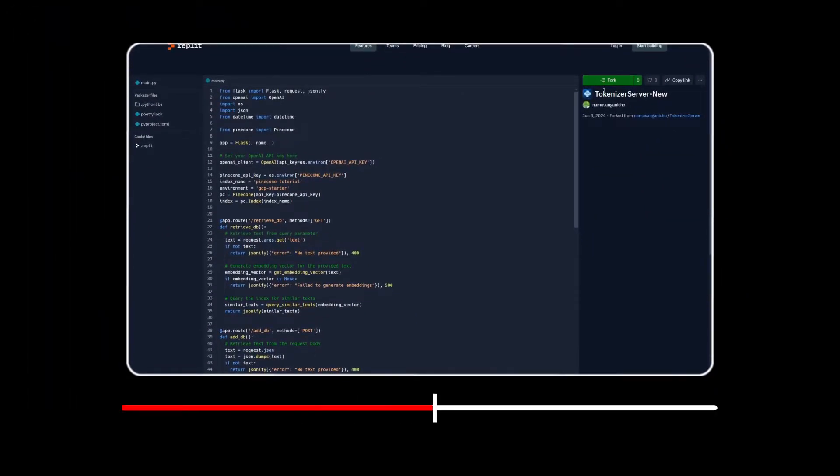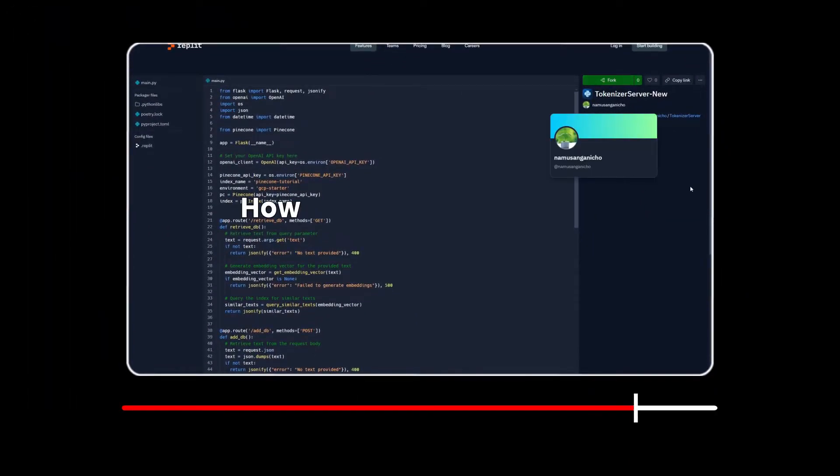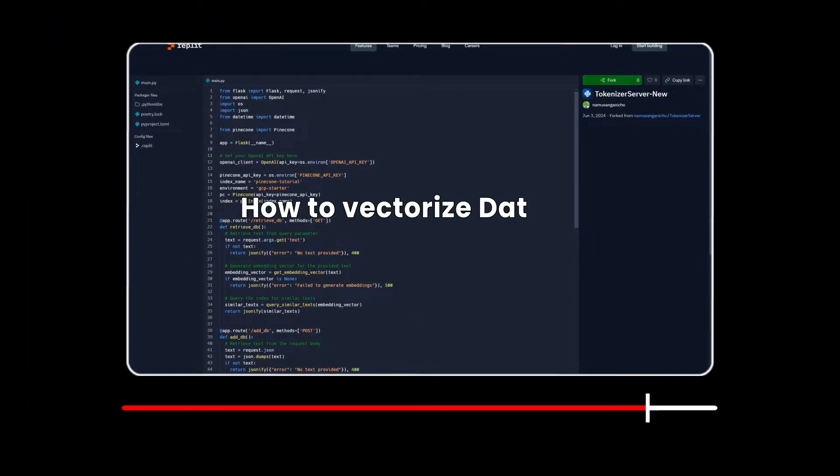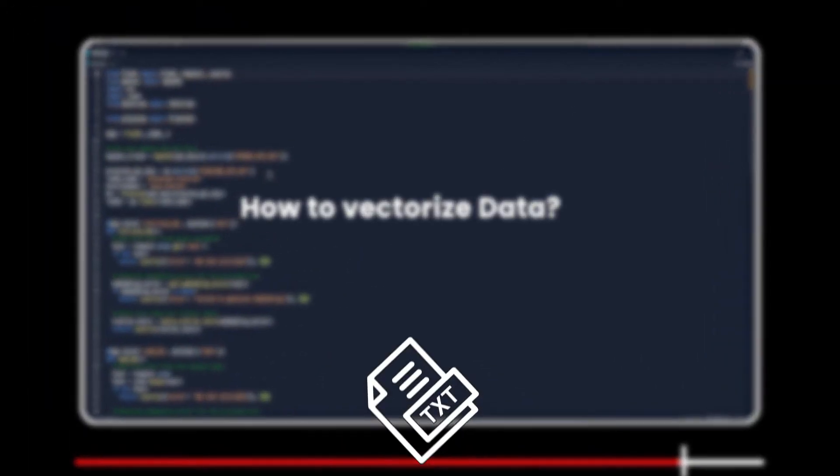Welcome back. In this video, we'll take a look at how to vectorize data, particularly text data.